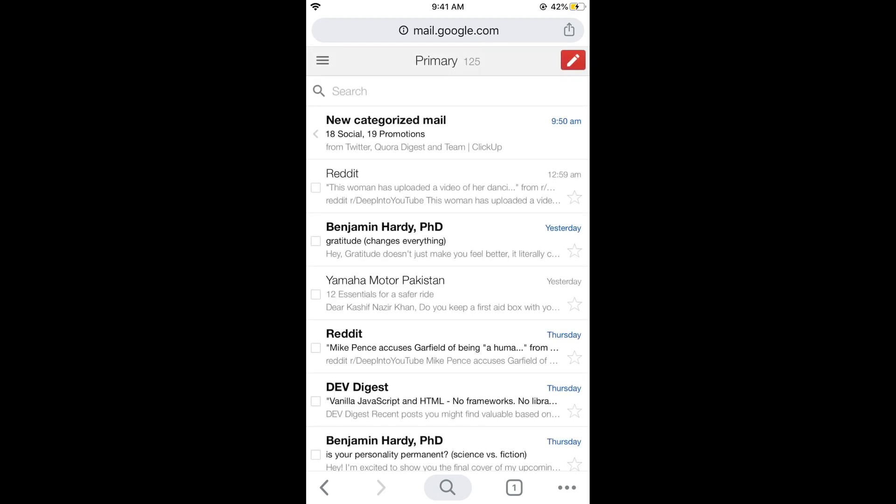Once you are here, in some cases it would ask you to open your Gmail app. Just tap on 'I am not interested' and come here.